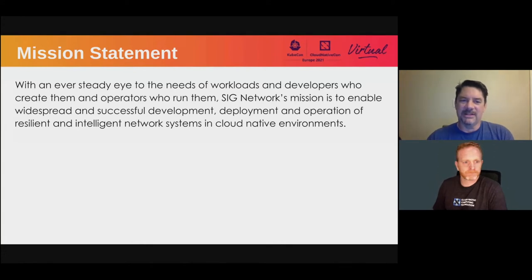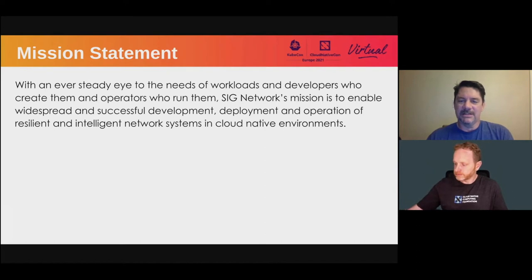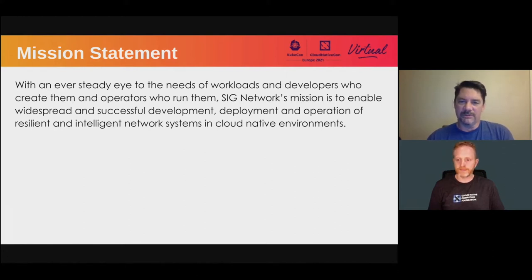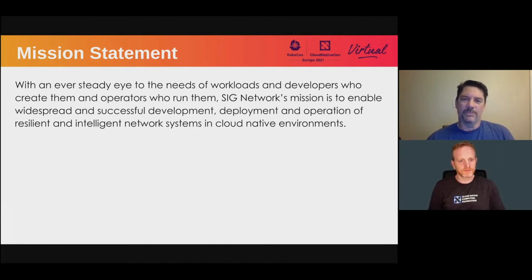Our mission statement in SIG Network is, with an ever steady eye to the needs of workloads and developers who create them and operators who run them. SIG Network's mission is to enable widespread and successful development, deployment and operation of resilient and intelligent network systems in cloud native environments. We want to represent the network developers, the application teams, the business teams, and the software defined networking areas.